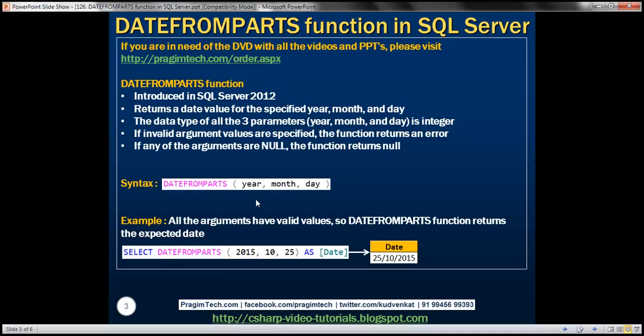Let's look at a few examples. Look at the query right here. Here, we have specified valid values for all the three parameters. For year, we have specified 2015, for month 10, and for the day 25.